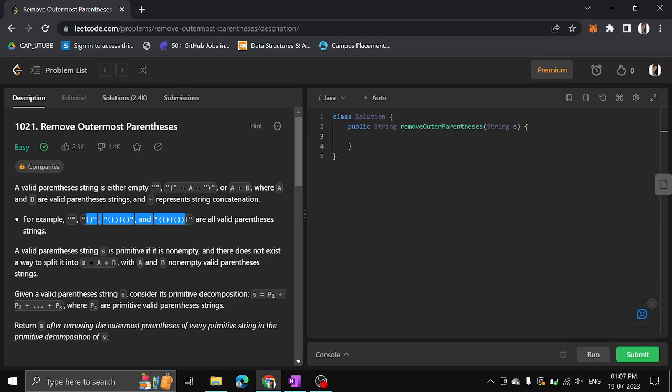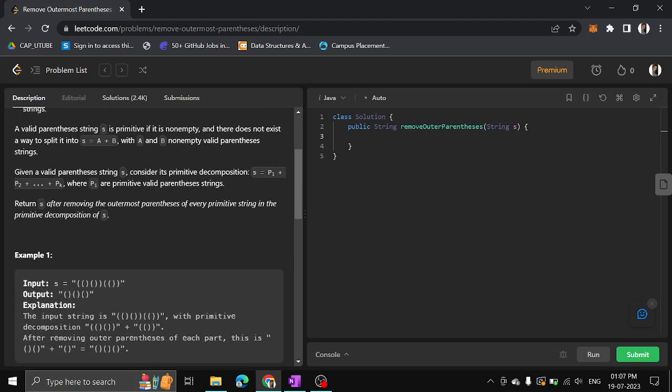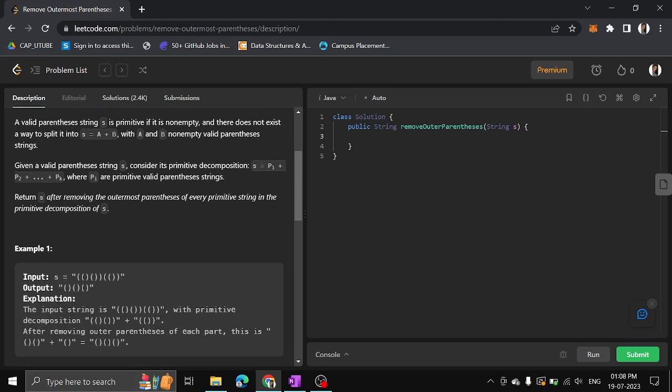Hello guys, myself again. In this edition, I have a problem with LeetCode: Remove Outermost Parentheses. We have been given a valid parentheses string and we have to remove the outermost parentheses and return the remaining parentheses.